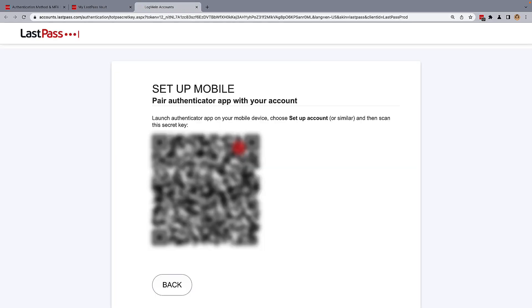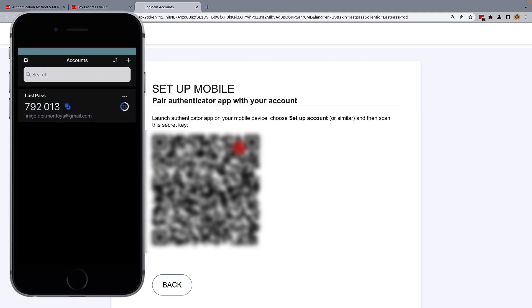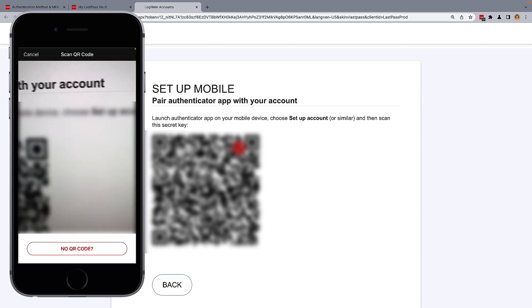A QR code will appear to reassociate LastPass Authenticator with your account. In your LastPass Authenticator, select the plus, and then scan the QR code.